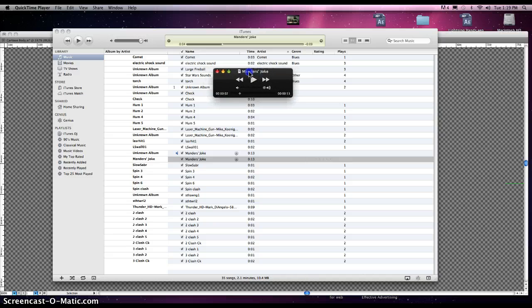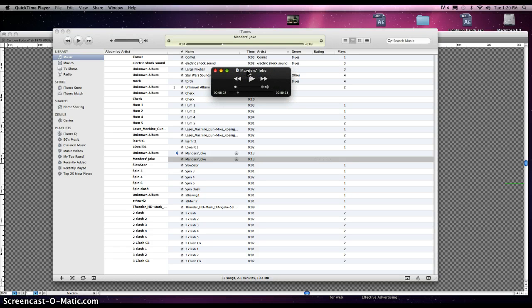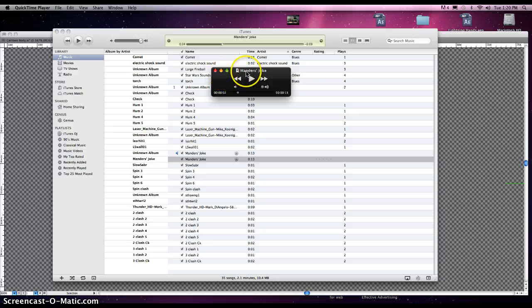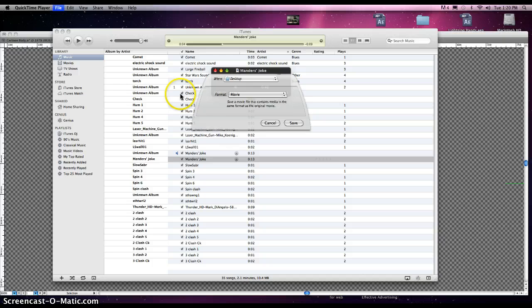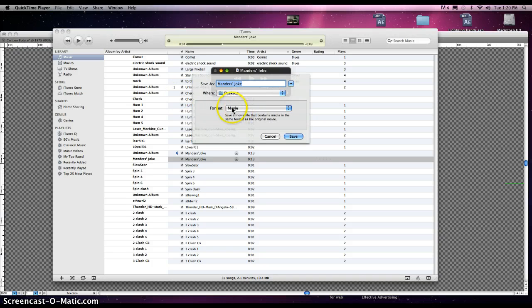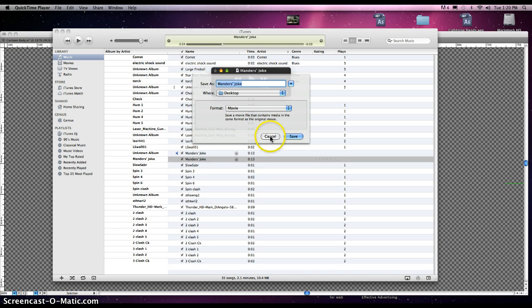One thing that's best to do is when you're importing a file into After Effects, especially audio, you want a WAV, what we call a WAV file. So what QuickTime is going to do is it's going to naturally export it or save it as a movie file, which is somewhat large and doesn't seem to work as well.